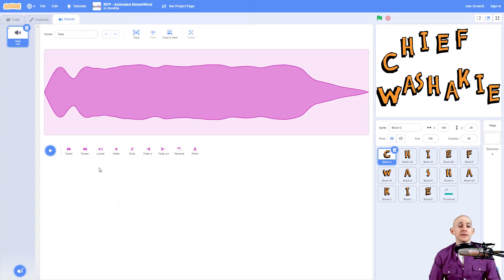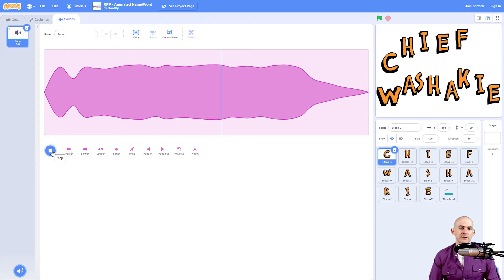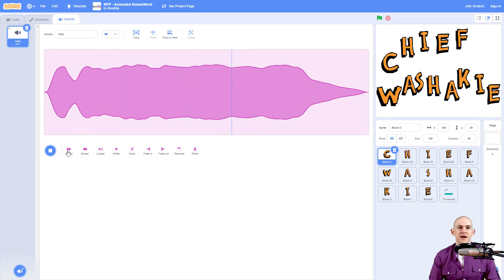So when you click on it, it saves it into your project, and you have some different options in here for what you could do with it. So for example, instead of making it sound like this, we could make it sound slower. Okay, now it sounds too dramatic. So I'm going to make it...